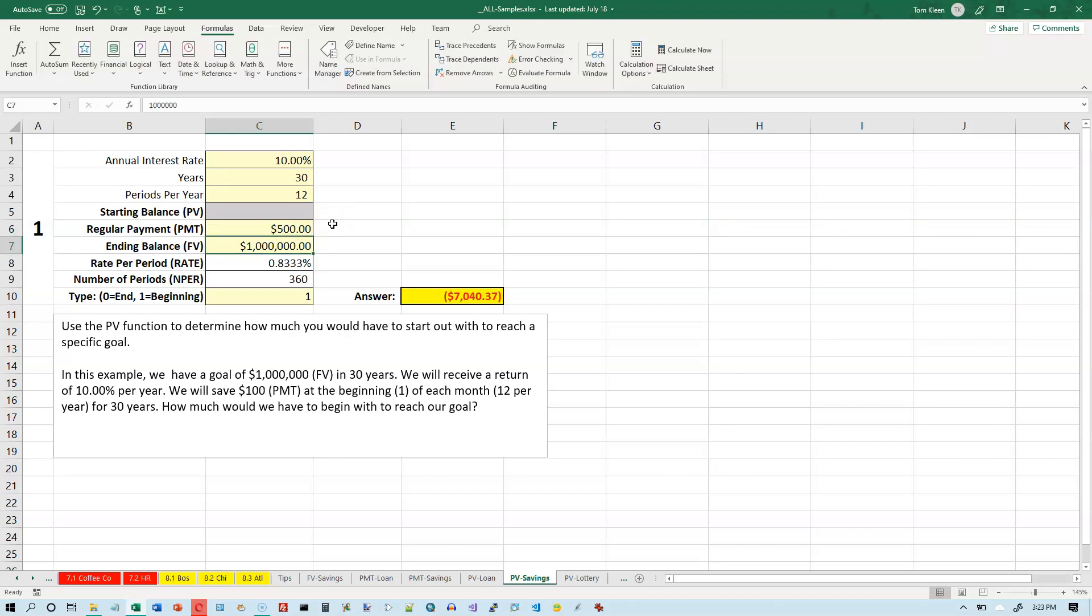If I change it to $500, now this changes to a negative number. Okay. So what that means is we flipped the sign around. This means that we could start off $7,000 in the hole and still reach our savings goal of $1,000,000 if we put in $500 every month.